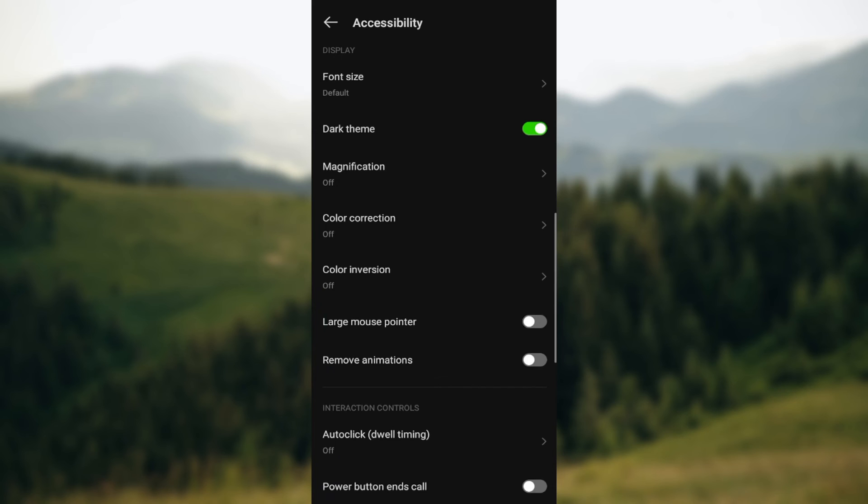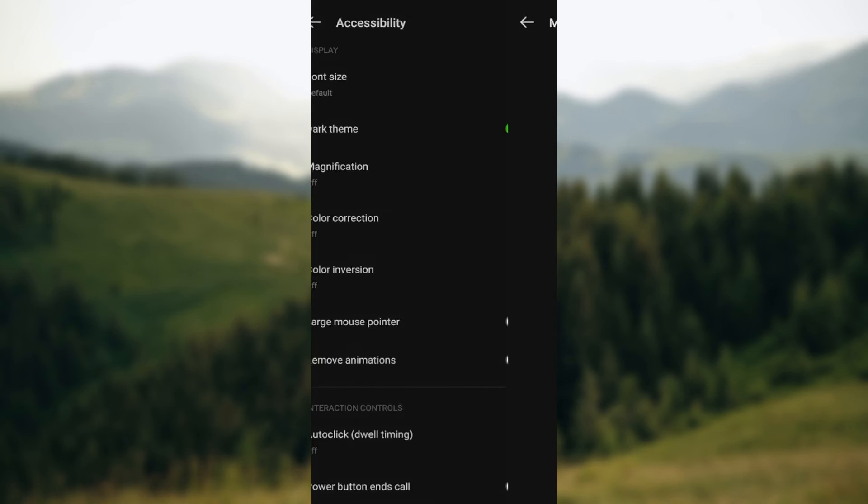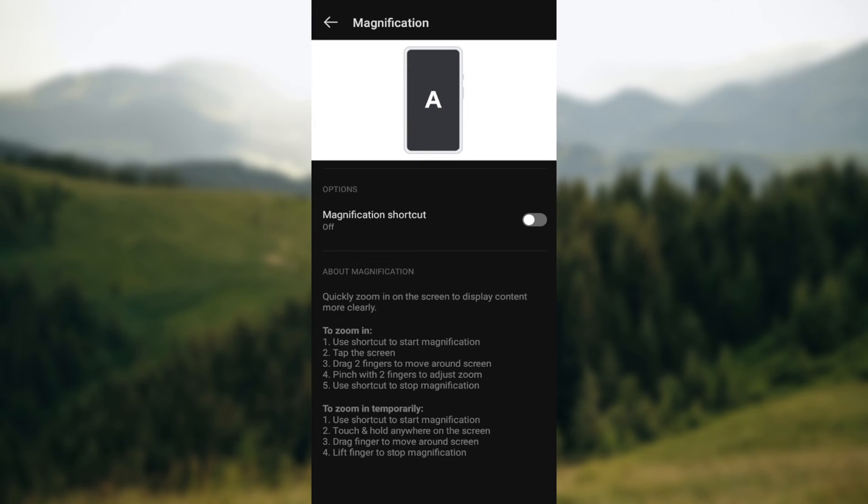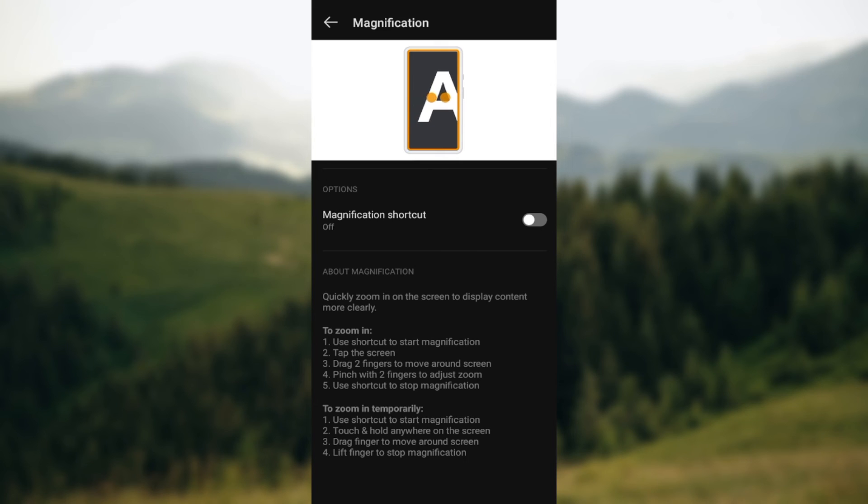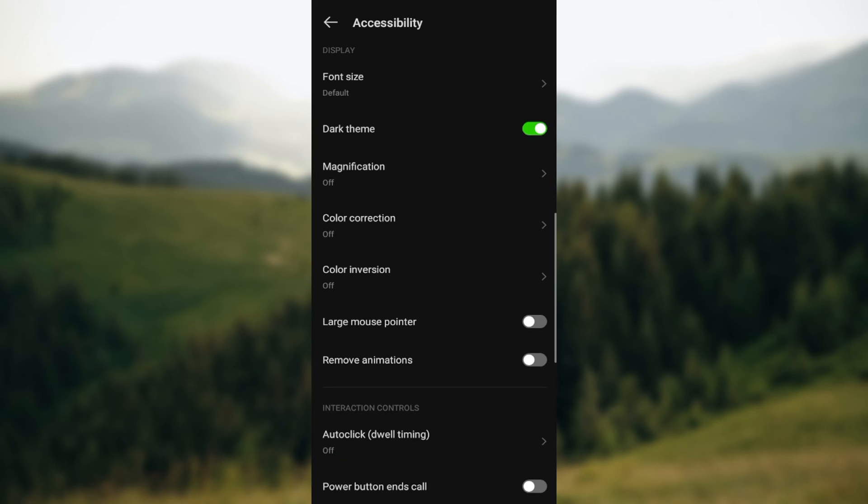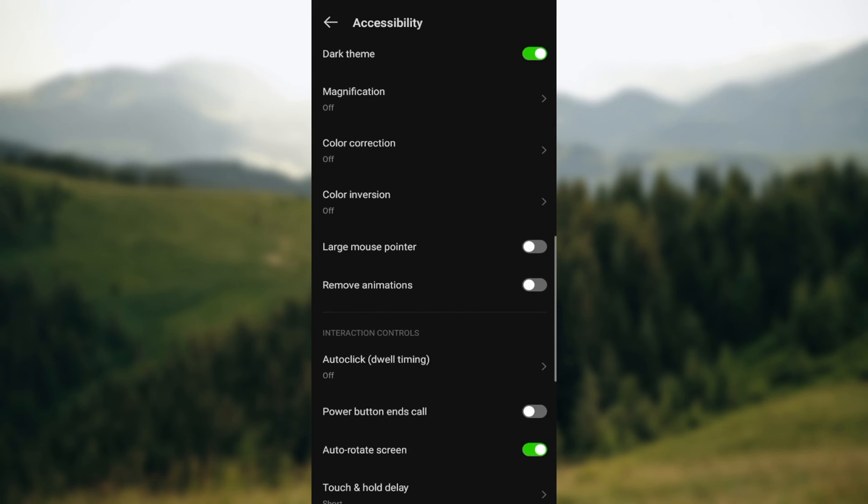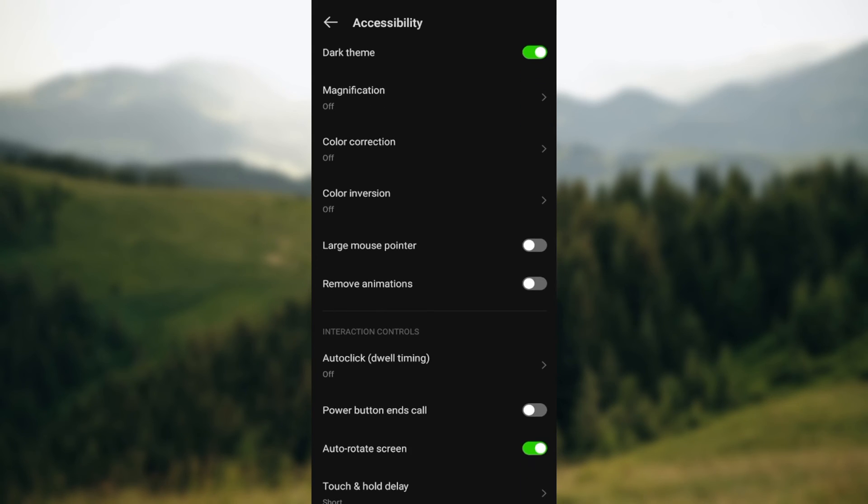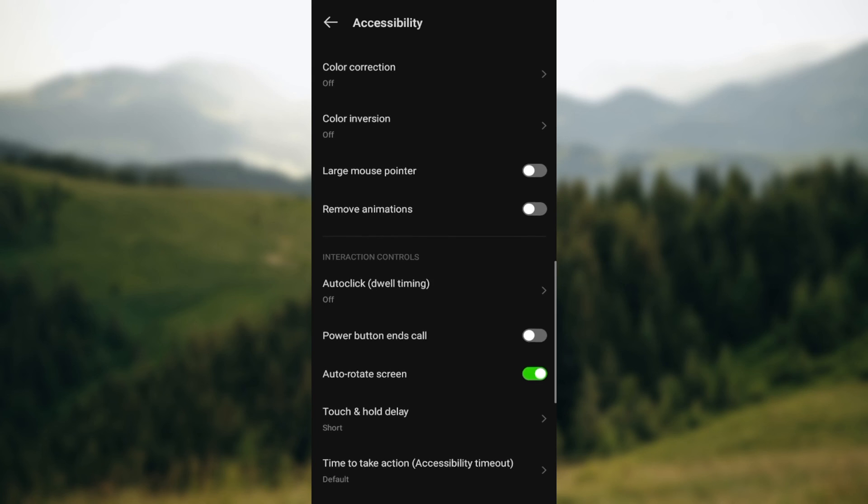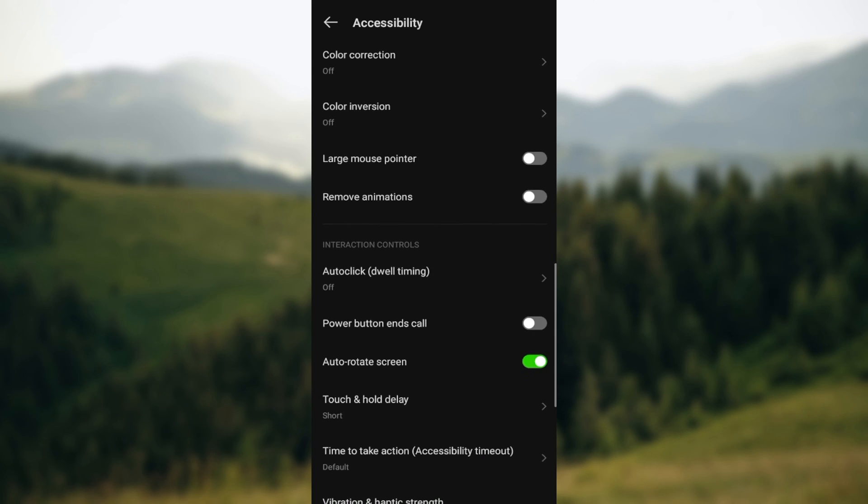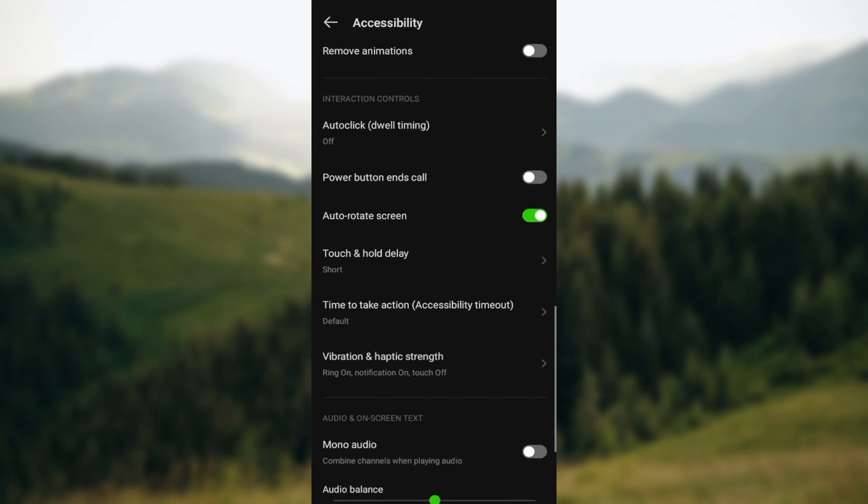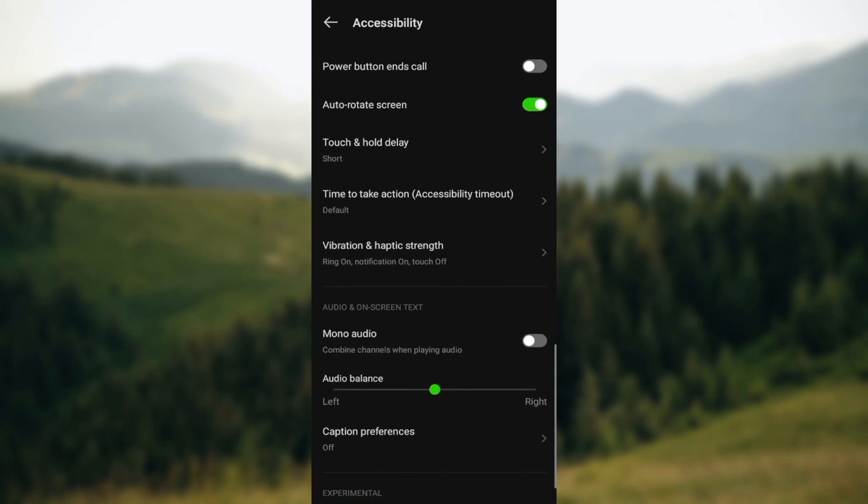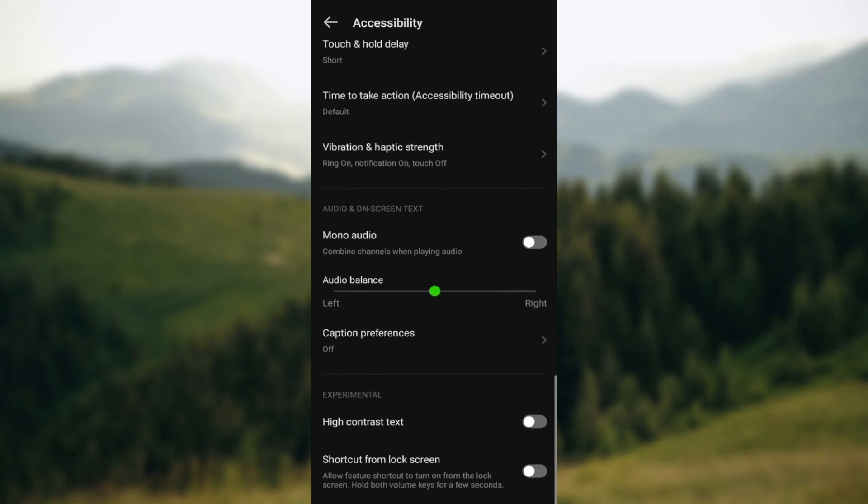Then you can also work on the magnification - just work on this to magnify items to make it bigger to make it easier for you to select items on your screen. And then you can also work on the color correction, color inversion, the large mouse pointer, the animations - just edit all of these.